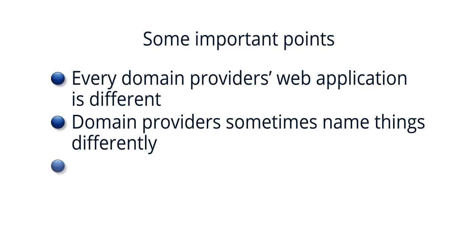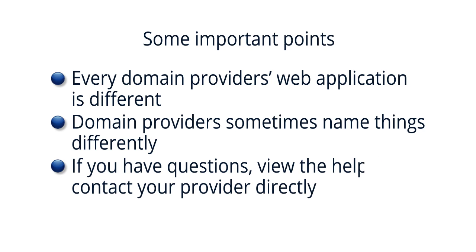If you have questions about your domain provider's site, we suggest you view the help provided by your provider or contact them directly for assistance.